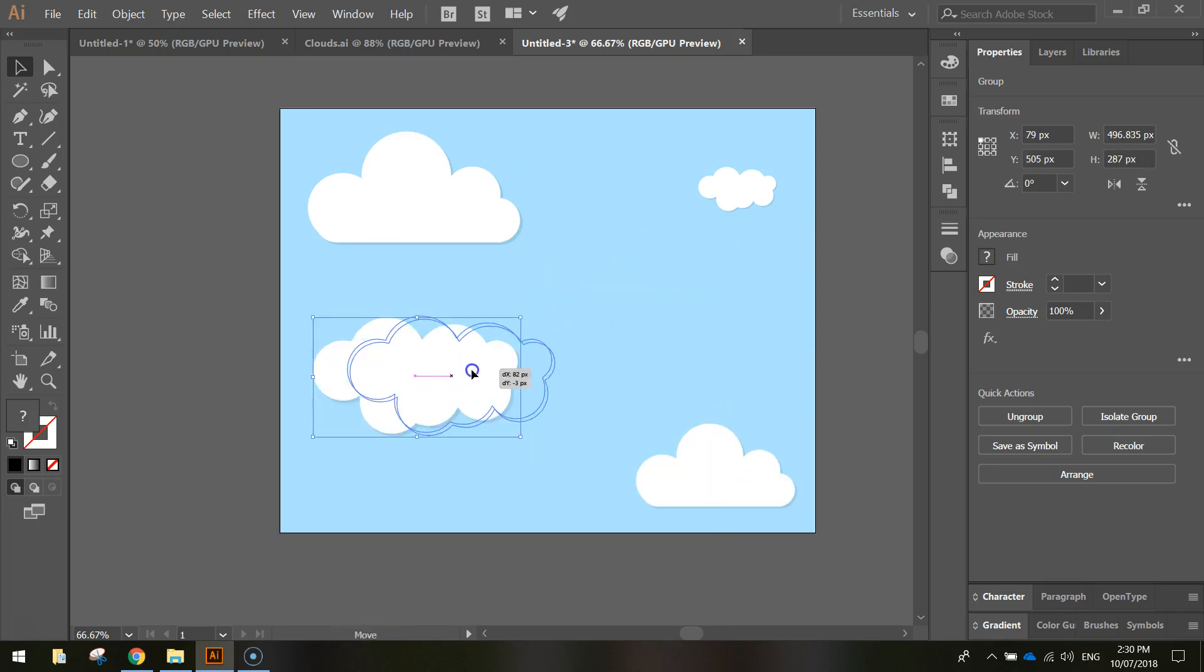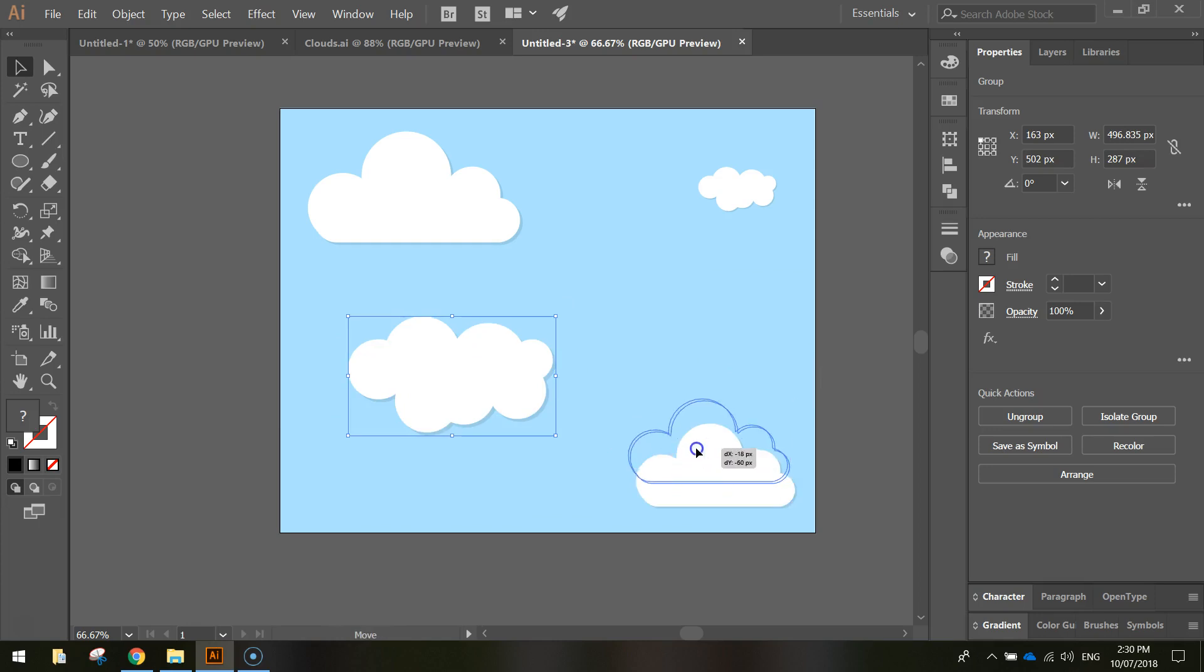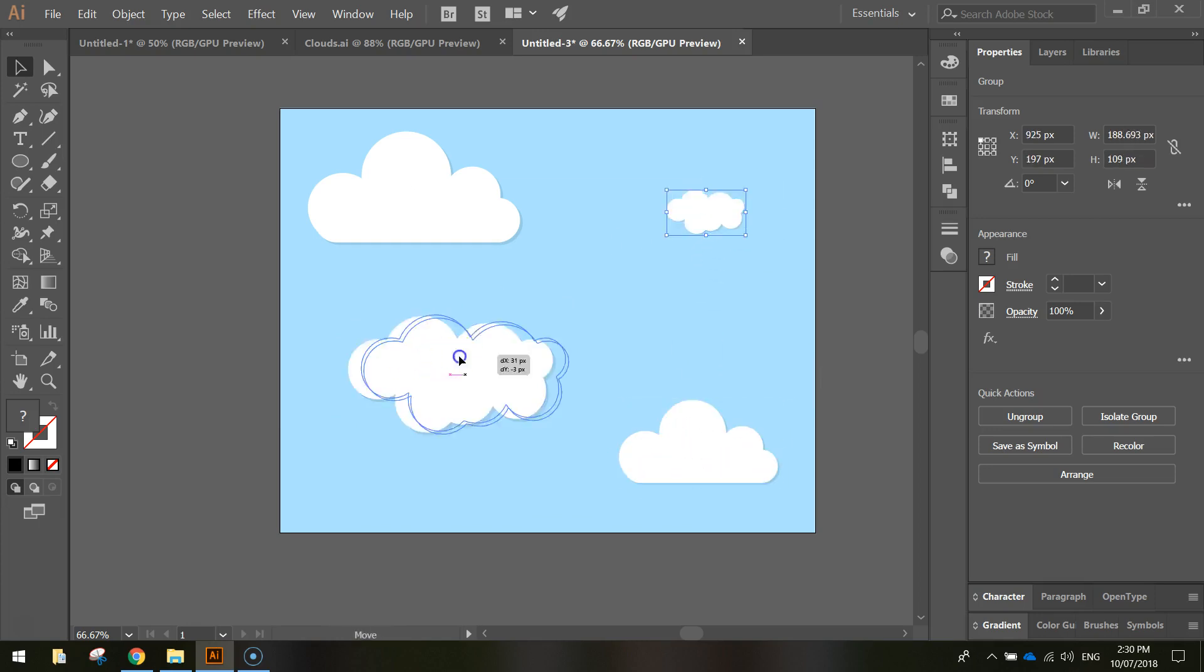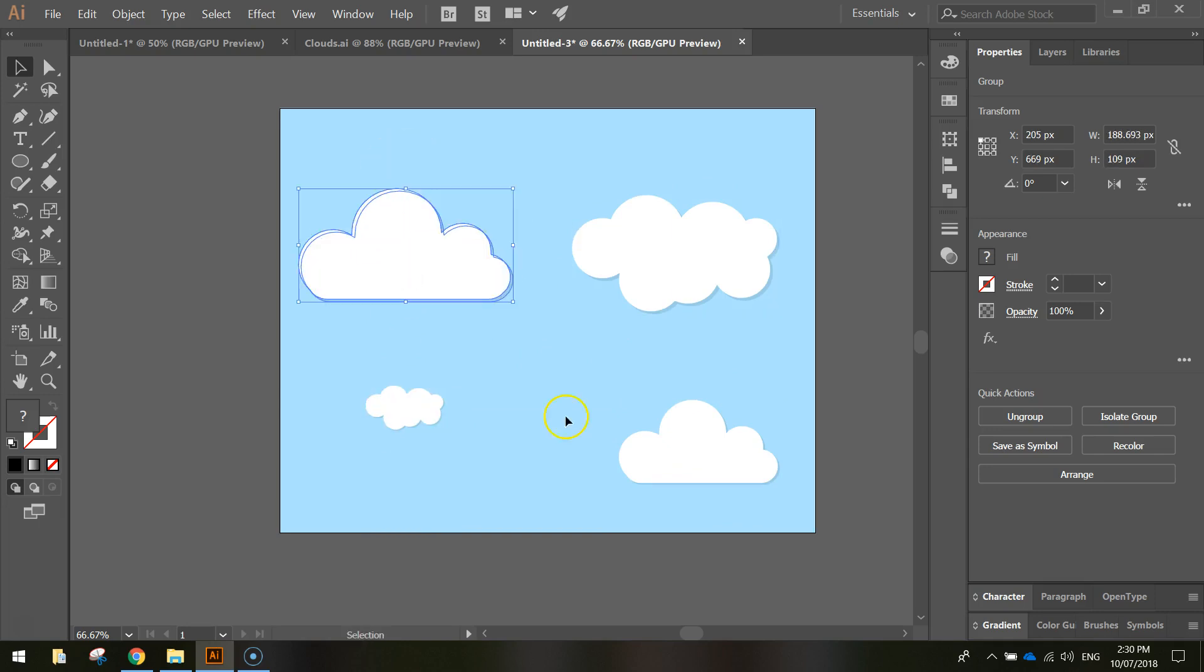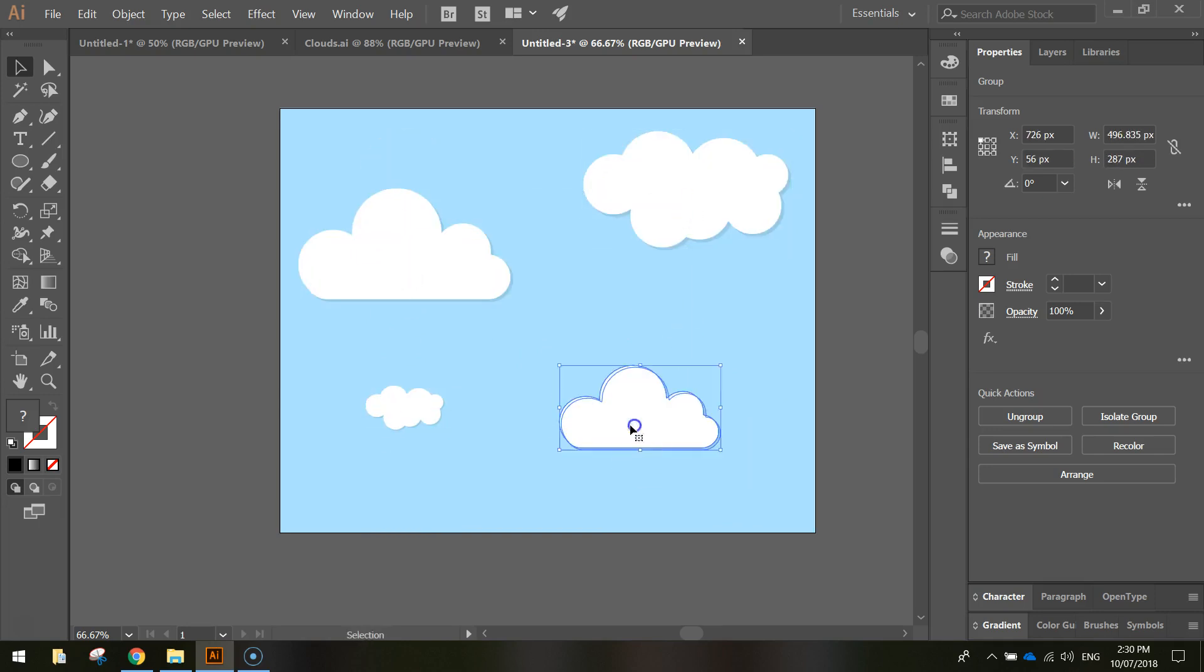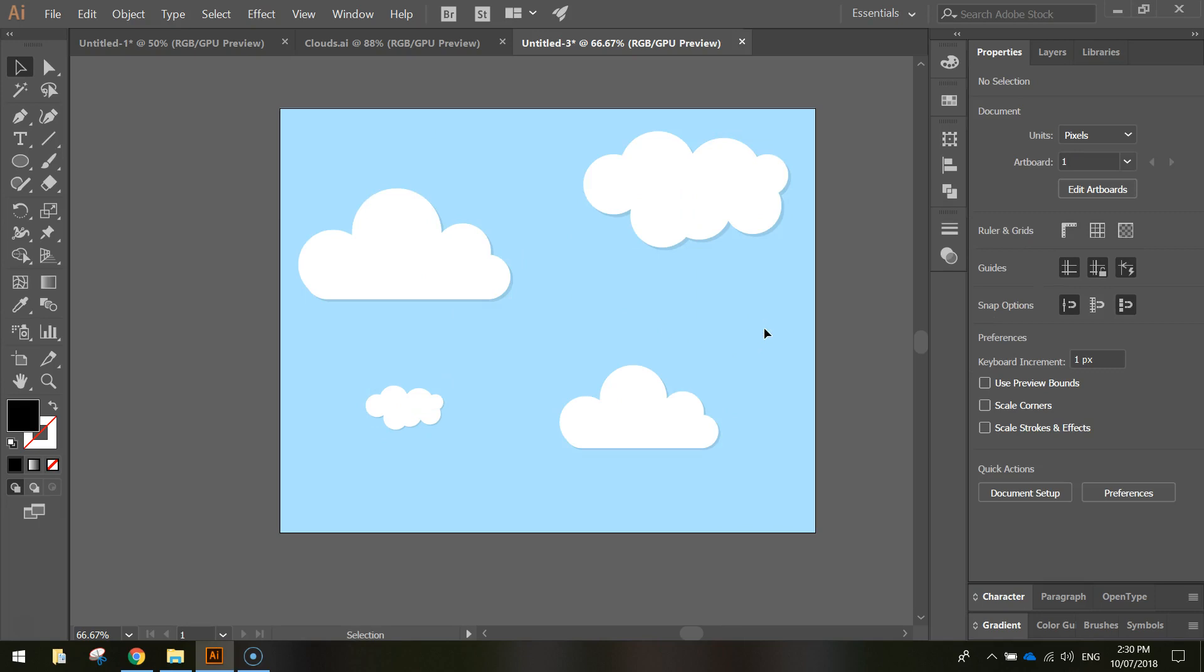Do whatever you need to do. You can go and make some more clouds if you wanted to. It's up to you. But you get the idea of how you should be able to make clouds now. So when you're done, just save that up and I'll catch you in the next video.